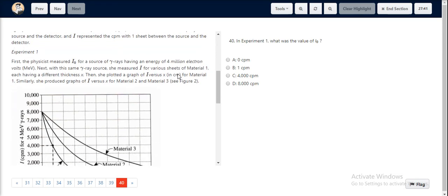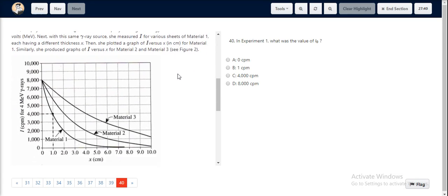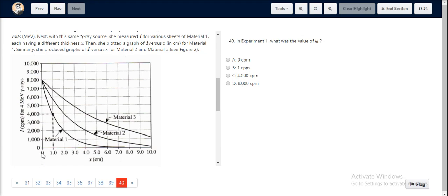If we were to find out the value of I0 in experiment 1, we need to consider when there was no particular sheet involved. At 0 cm, there would be no particular sheet involved.